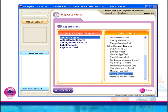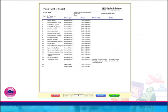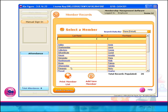A Phone Number Report has also been added to the Member Reports section and will display all members and all their phone numbers, specifying which one is a home phone, cell phone, work phone, other, and so on.